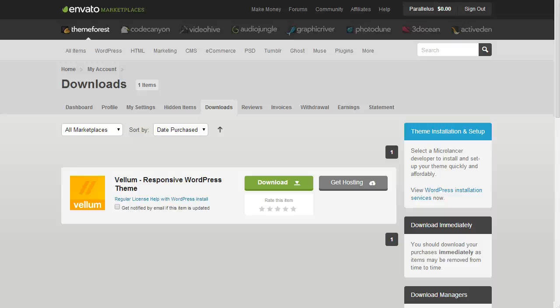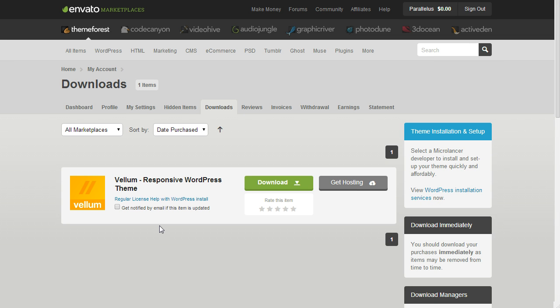In this video we're going to show you how to install and set up the Vellum theme. First we download the theme from ThemeForest.